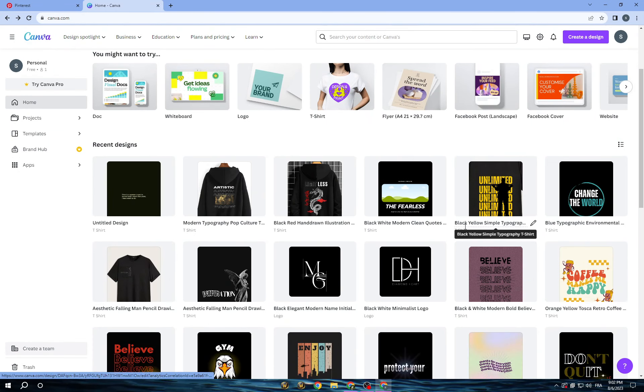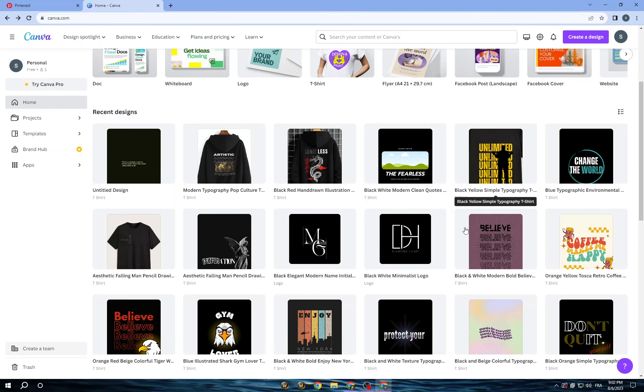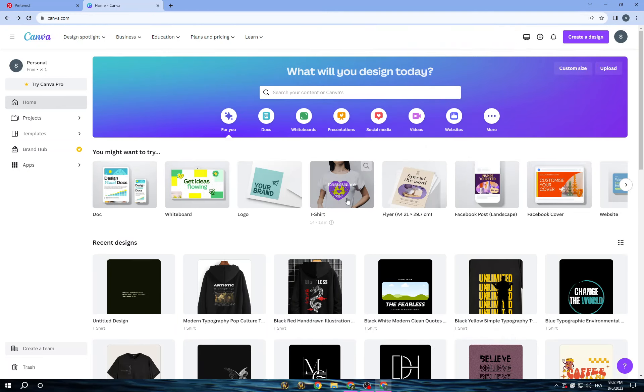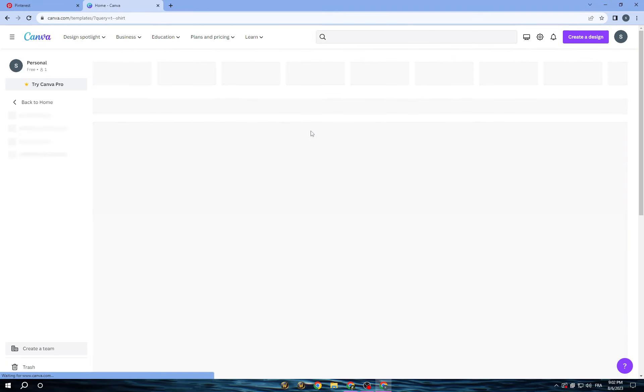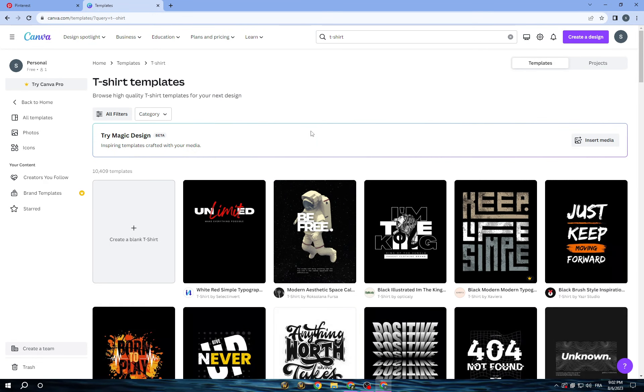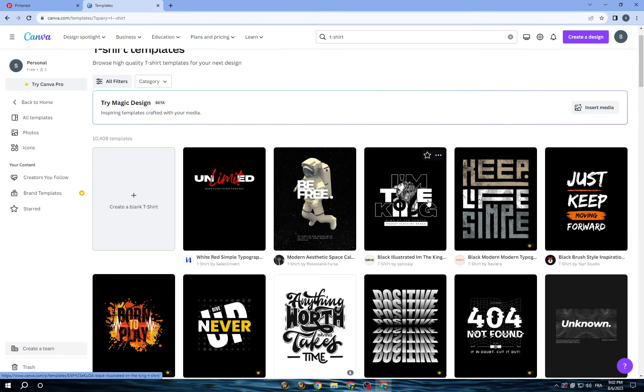Once you are done here, you can go with t-shirts from here, or you can tap here on t-shirts and search for it if you didn't find it. It will take you to this page.